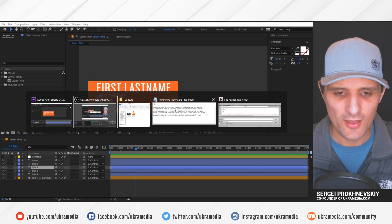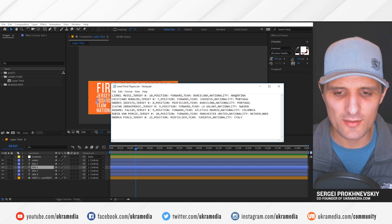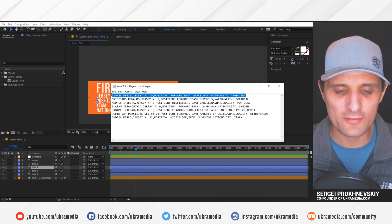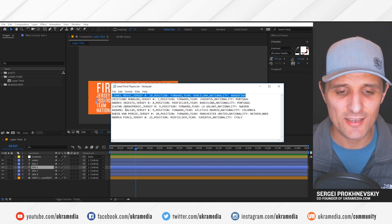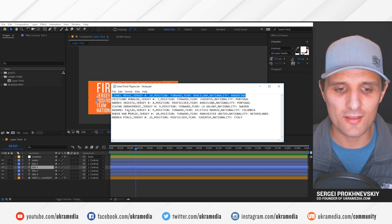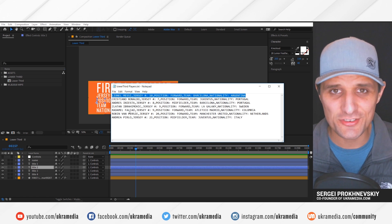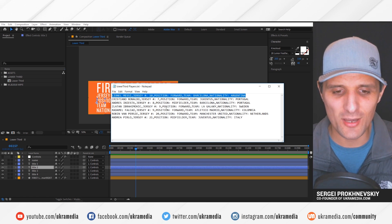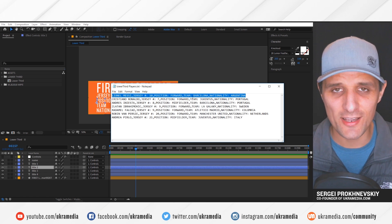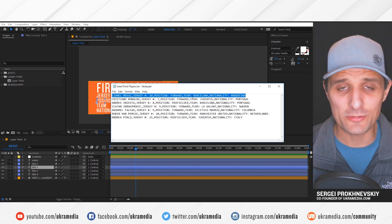So for this, I have this text document. And each line of text is actually a player. And it's actually a new composition the way I have it rigged up, each line of text is going to create a new composition.